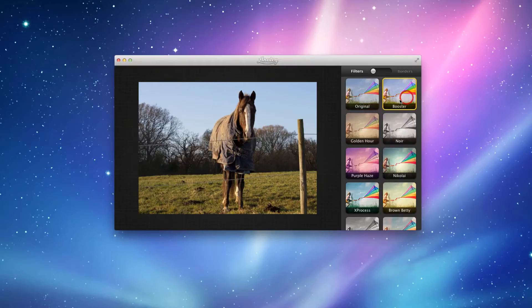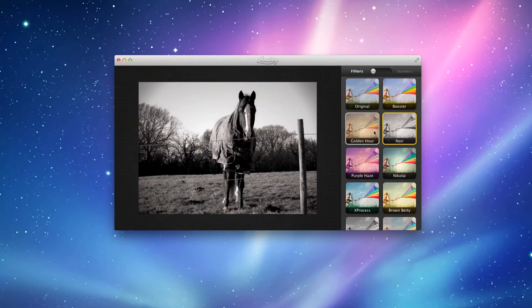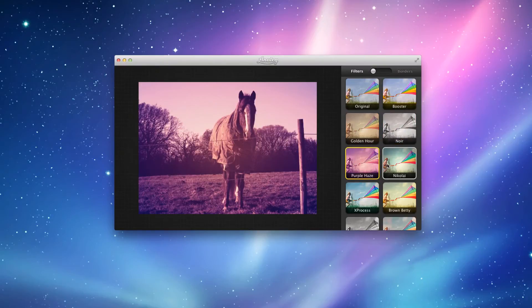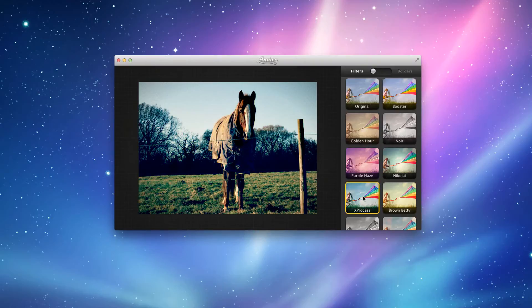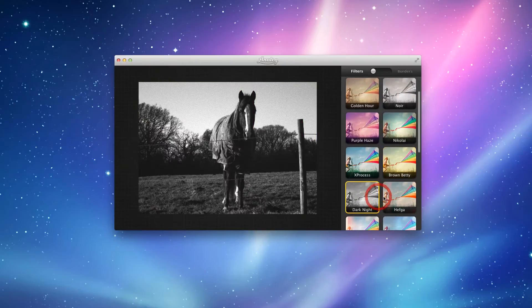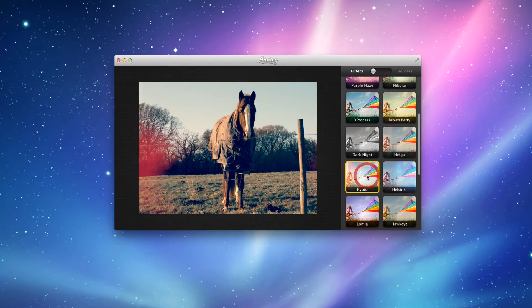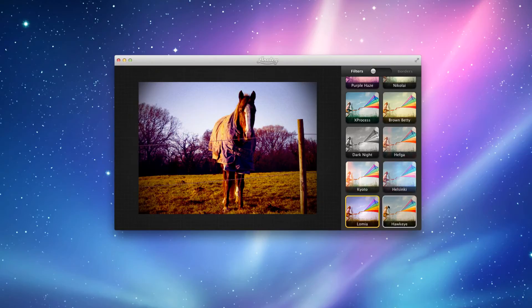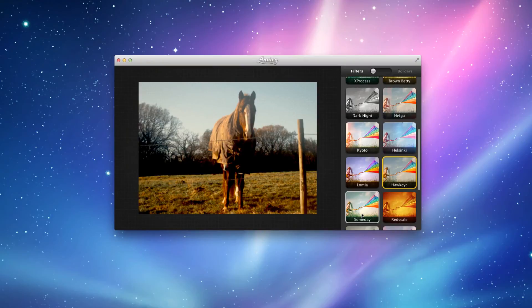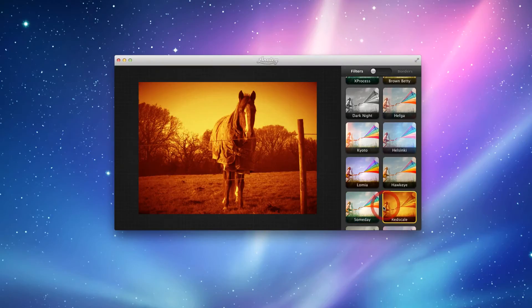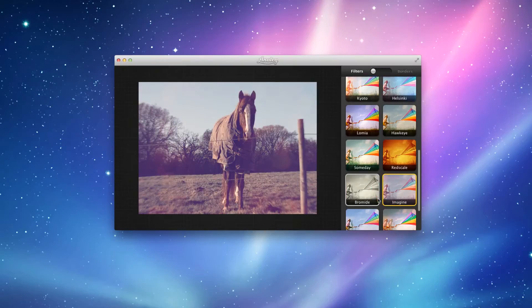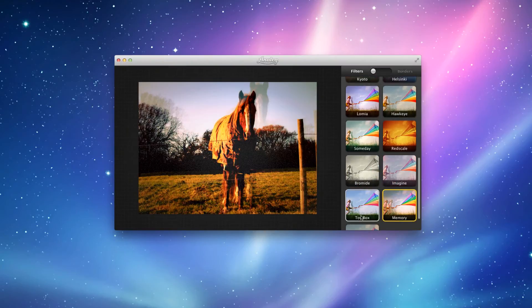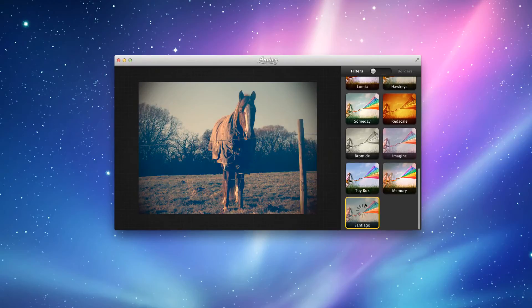You can choose from Boost, Gold Hour, Noir, Purple Haze, Nicolulia, X-Process, Brown Betty, Dark Knight, Hefka, Kuto, Hascomtee, Luma, Hawkeye, Someday, Redscale, Bromdy, Image, Toybox, Memory—it's quite nice—and then you've got Sand Girl.